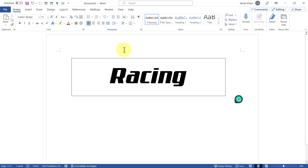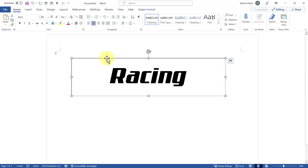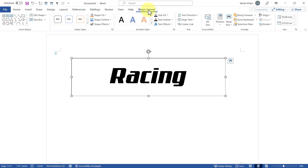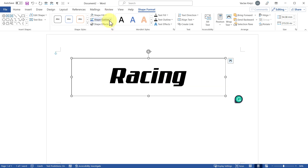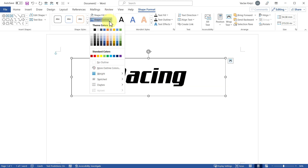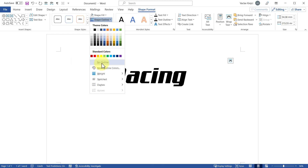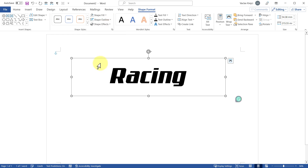If I click outside, you can see the text, but the text box still has an outline which we don't want. I'll click on the text box outline, then in Shape Format open Shape Fill and set it to No Fill. Then I'll open Shape Outline and set it to No Outline — so there will be no outline and no fill for the text box, only the text.